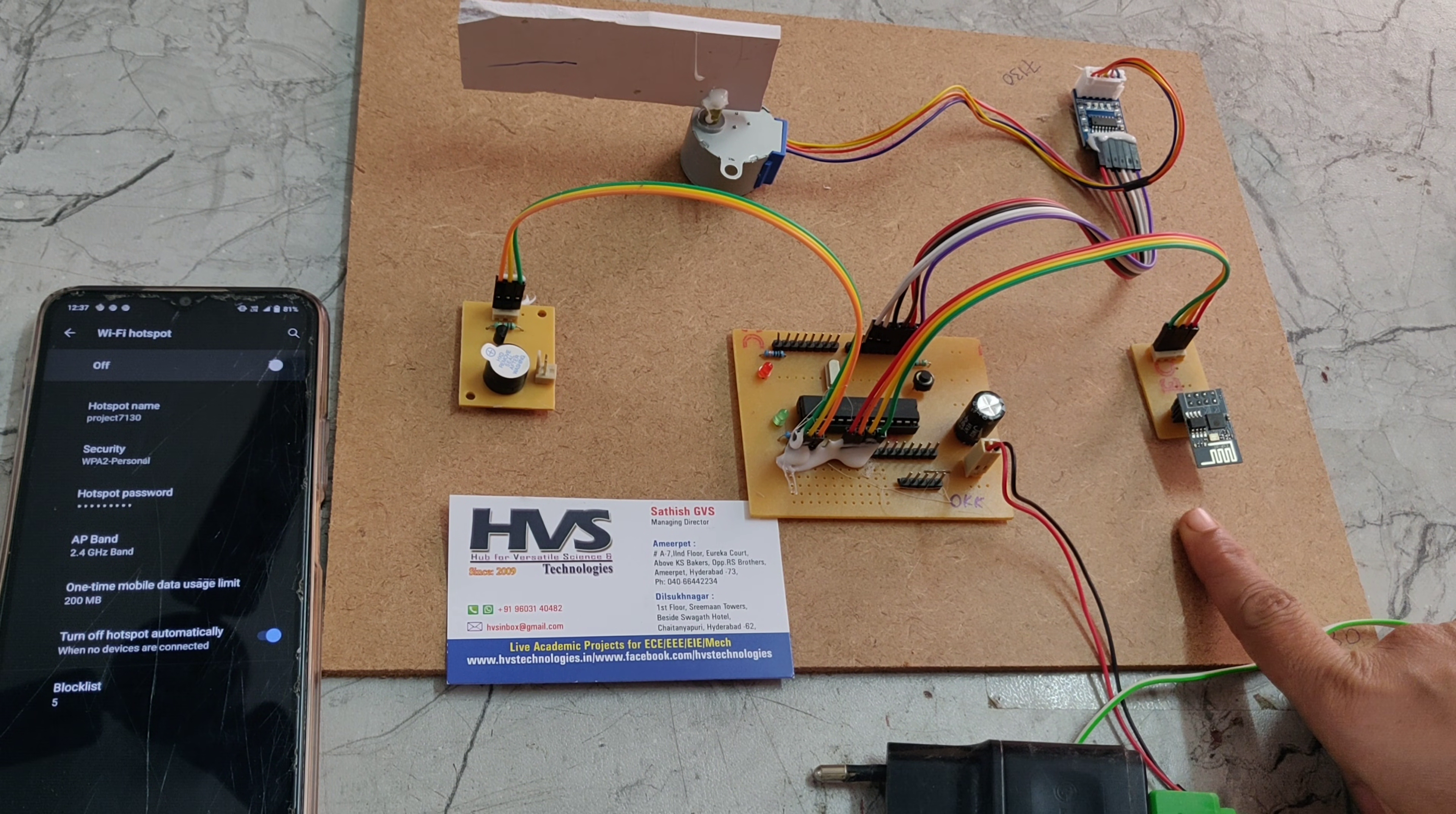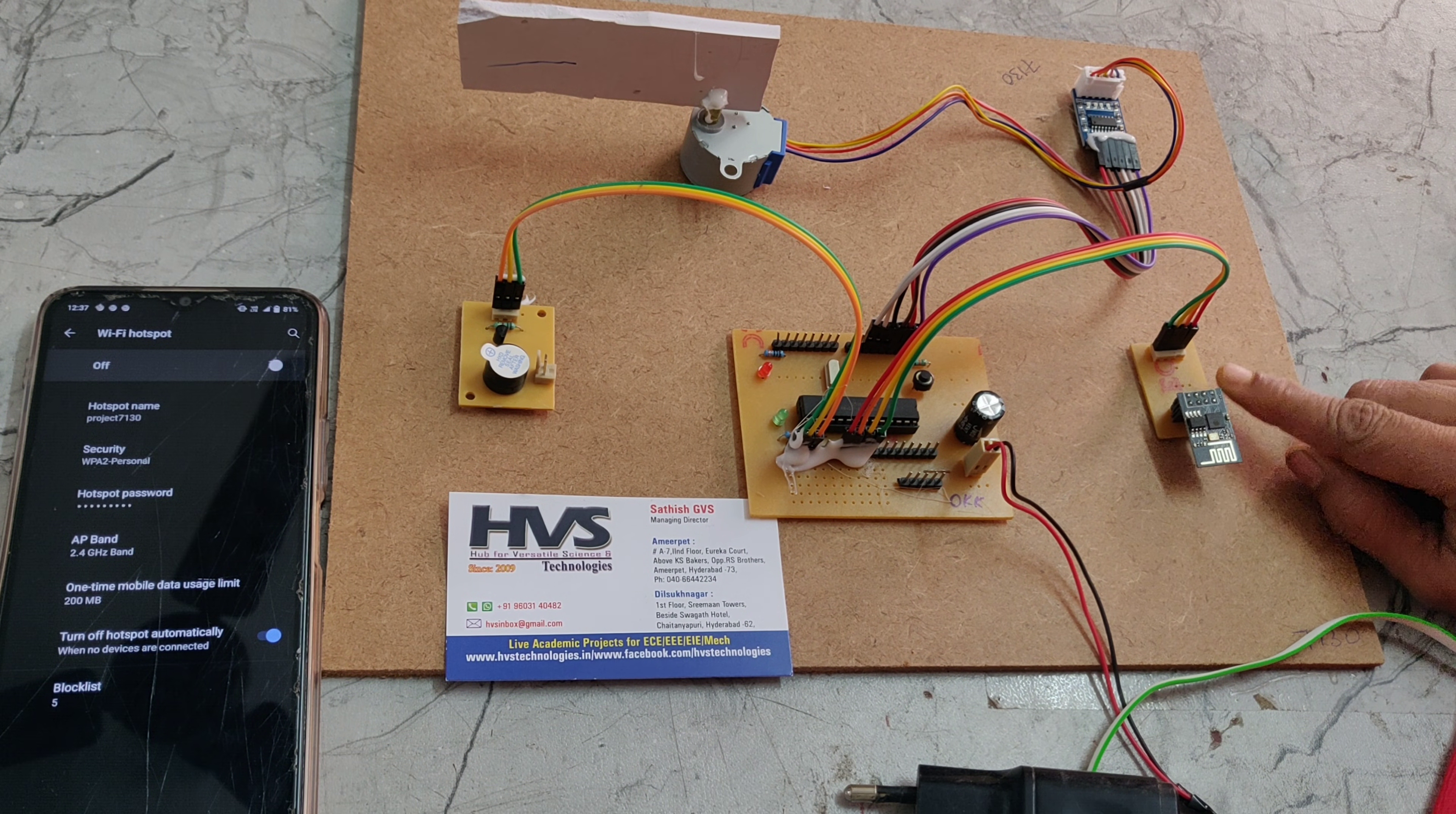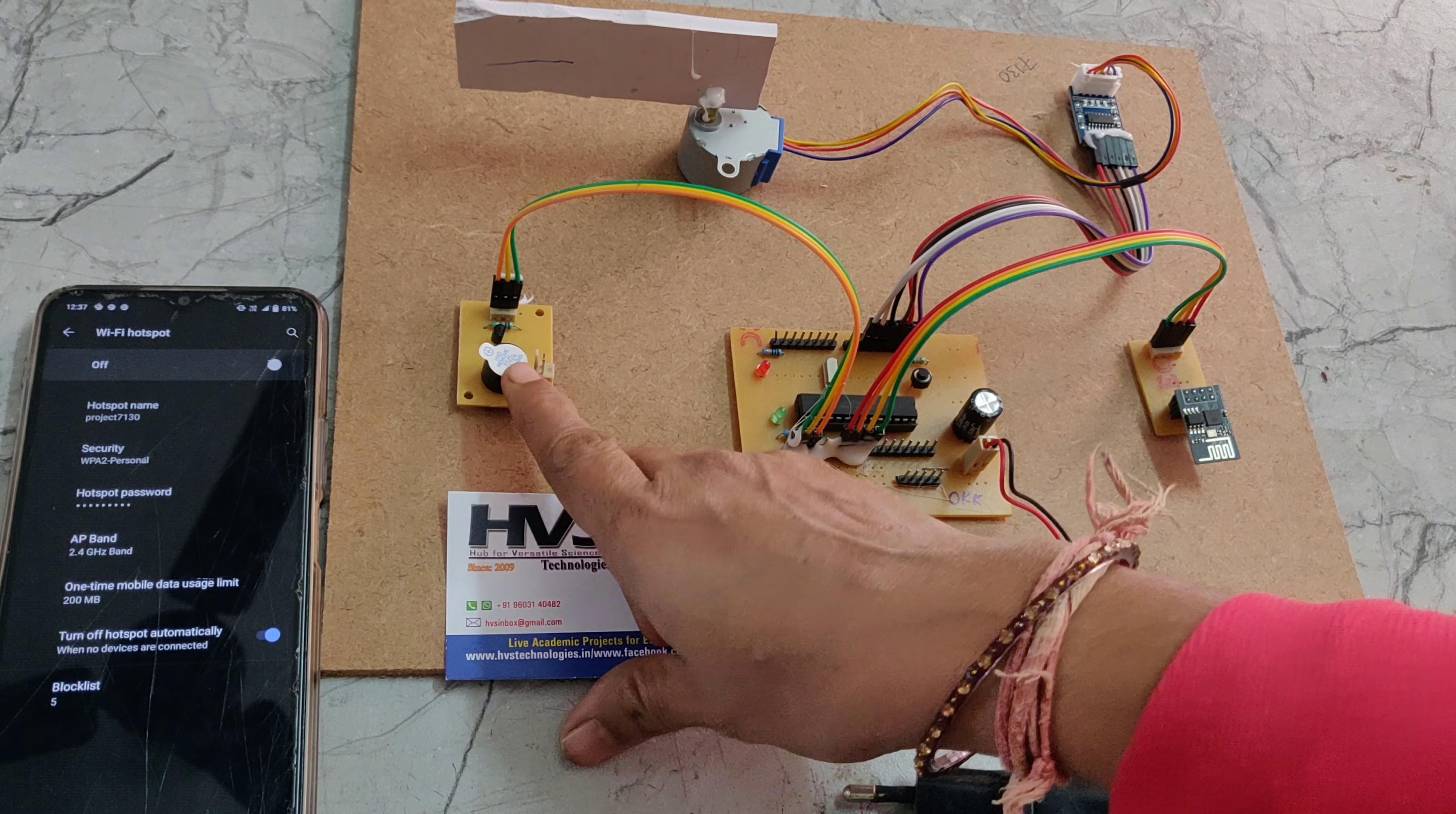This motherboard consists of 2 LEDs, one is for programming indication, one is for power indication. This is ESP8266 module which is used to control the robot wirelessly by using Android mobile application.